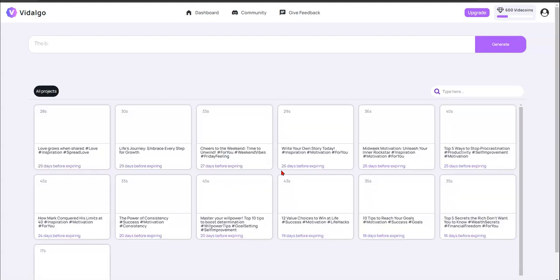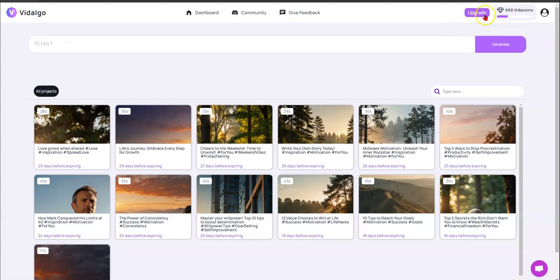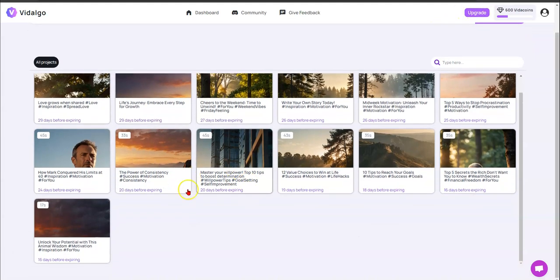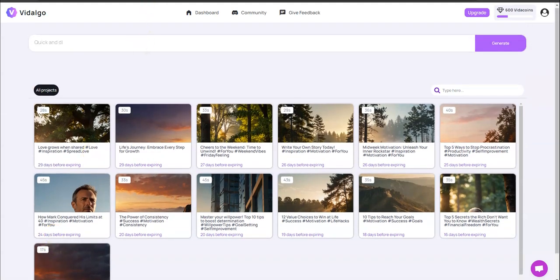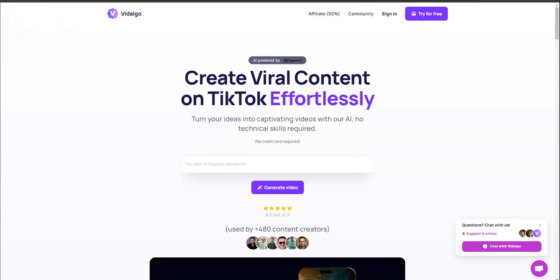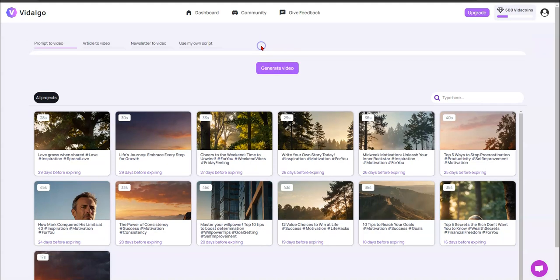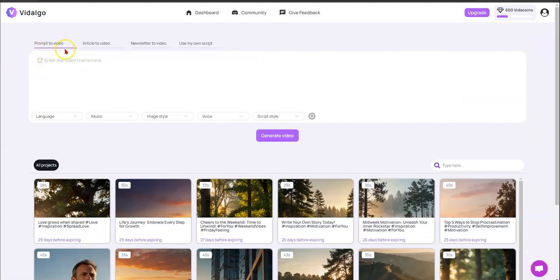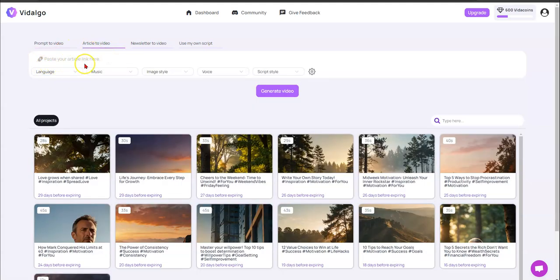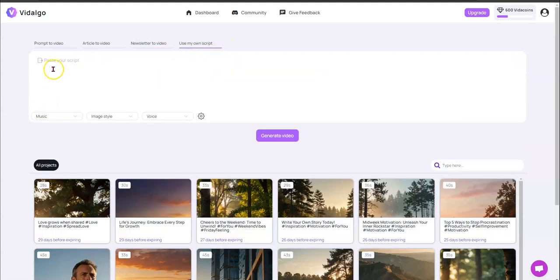The only time you need a credit card is if you want to upgrade. Here's your back office. You can see the videos I've already created — 16 days ago is my oldest one, the very first one on the TikTok channel. Up here is your prompt area where it's typing prompts like 'the best way to become rich in 2025' or '10 steps for perfect skin.' You can enter a prompt and it gets converted into video, paste an article, paste a newsletter link, or use your own script.